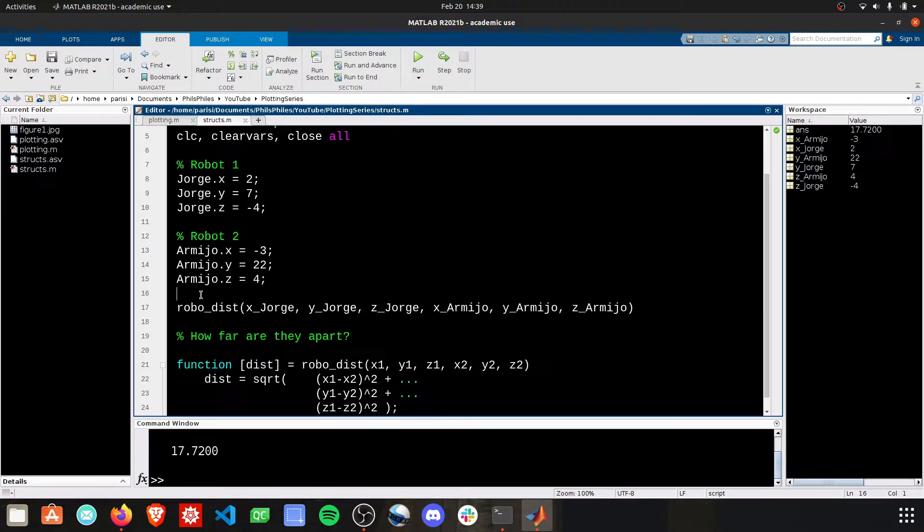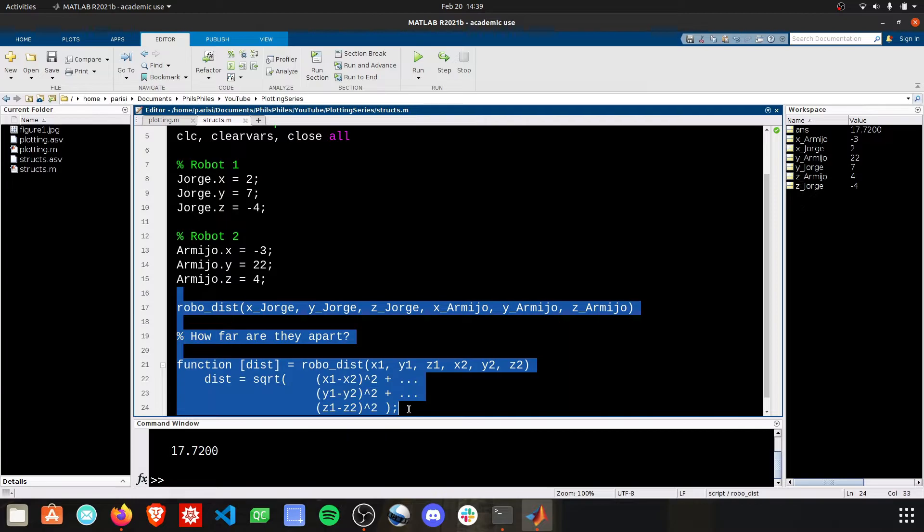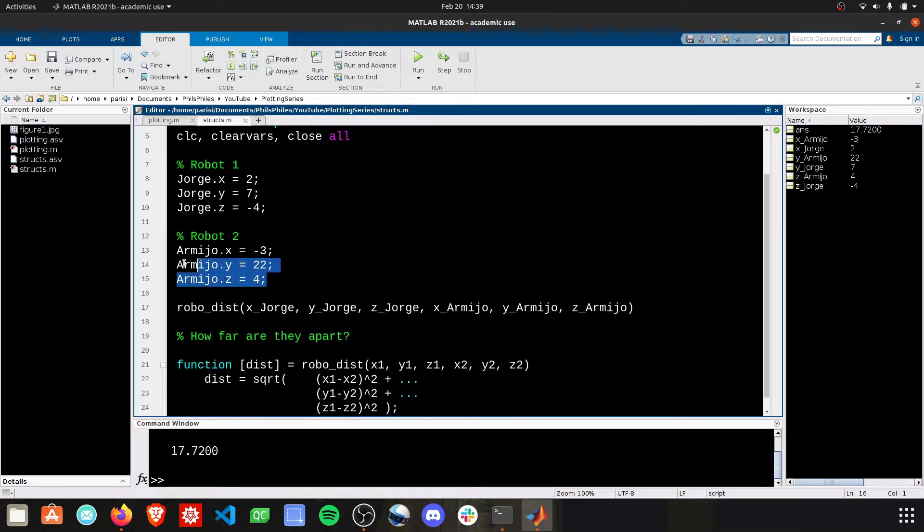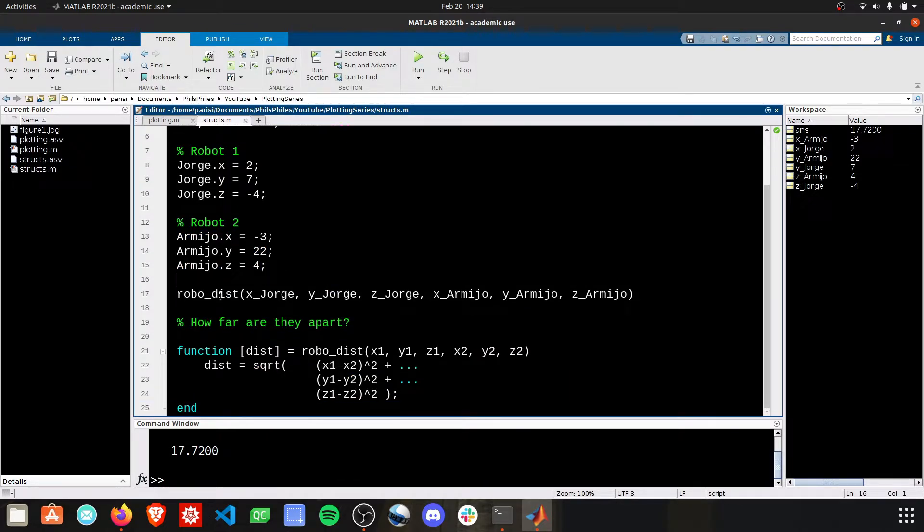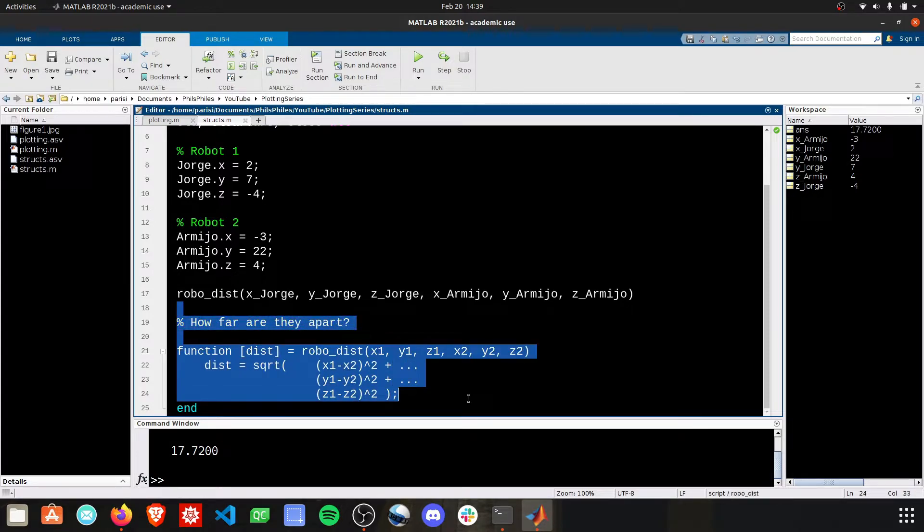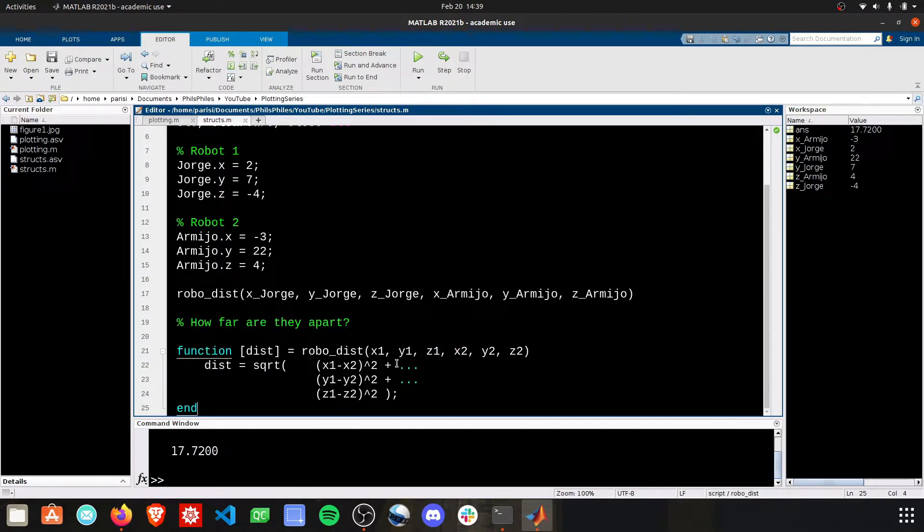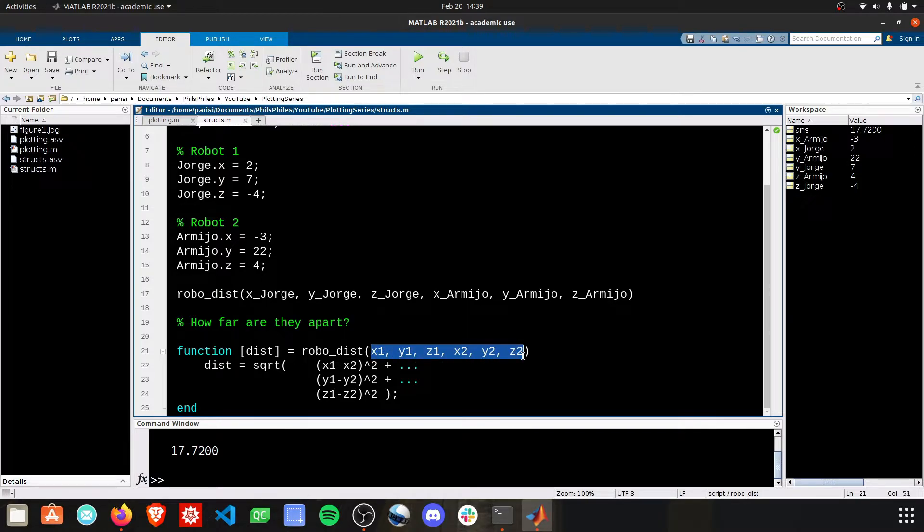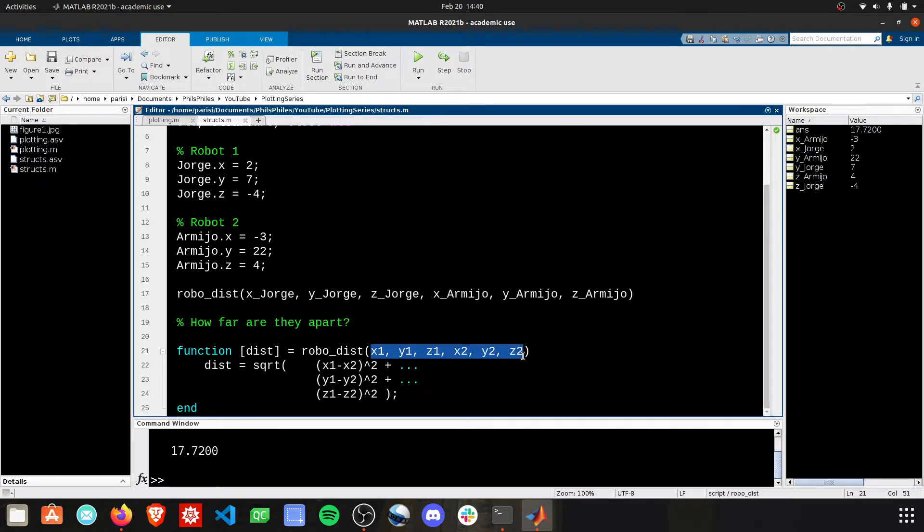From here, this is the real advantage, right? This was still the same number of lines that we had to use before to define things. But instead, now we can rewrite our function. We can rewrite this to just accepting two inputs, one for each robot. So we can do r1 and r2, robot1 and robot2.